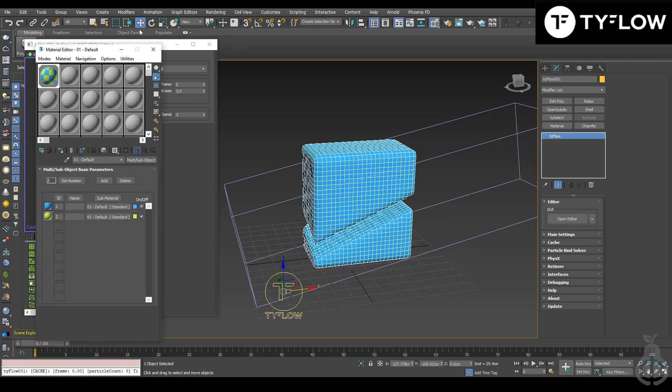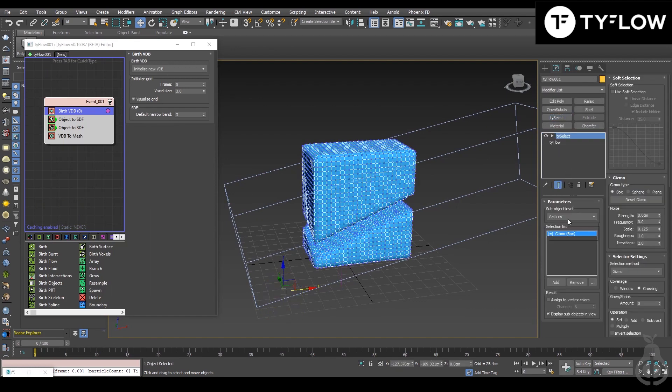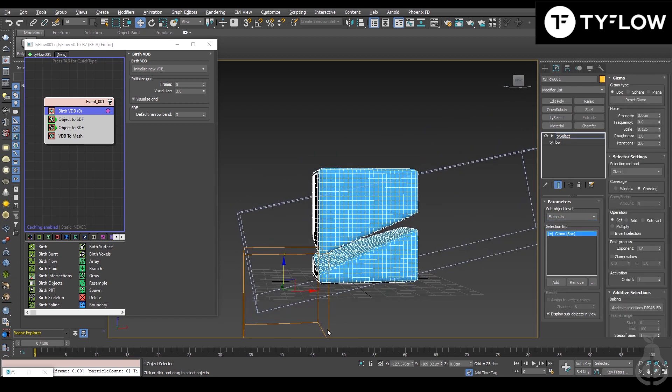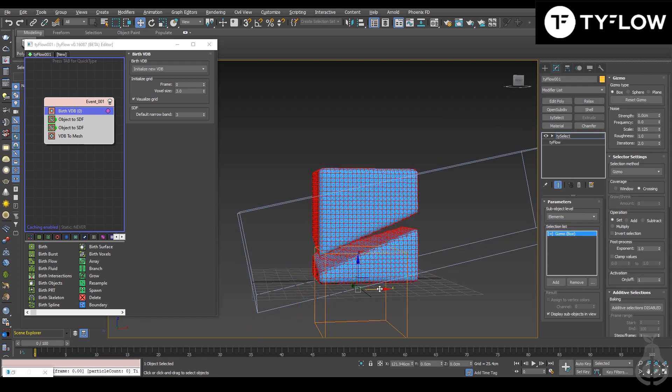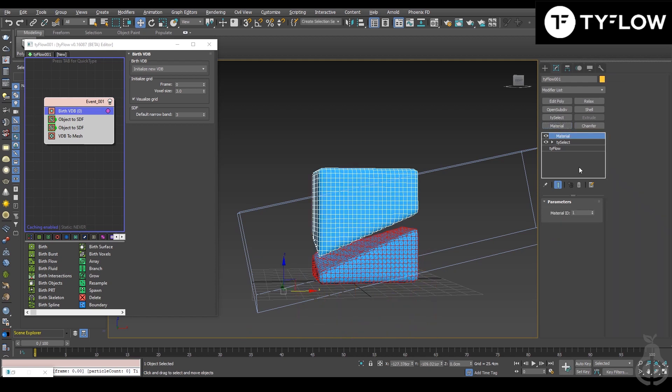with different IDs. Then in your tyFlow object, you apply tySelect, change to elements, and move the gizmo to touch only the part where you want to change the material. Then you apply material and change the ID.